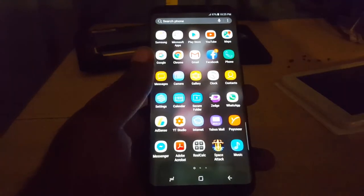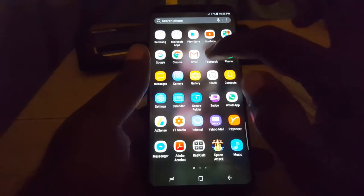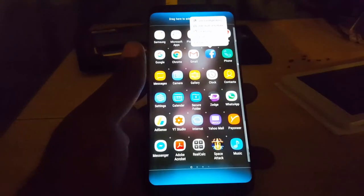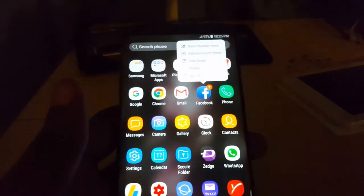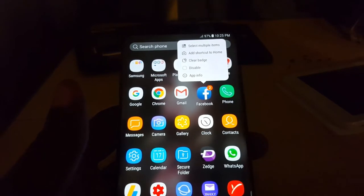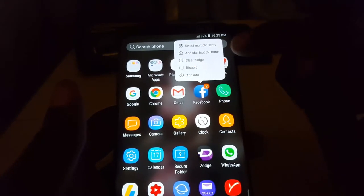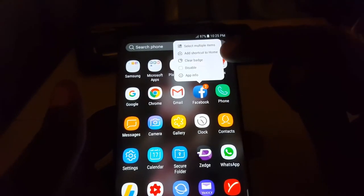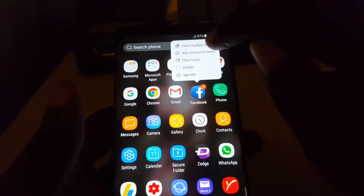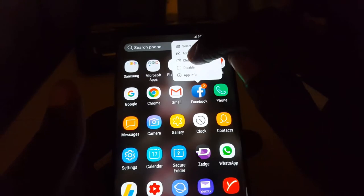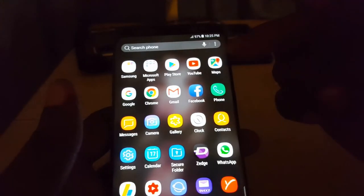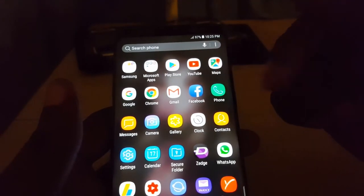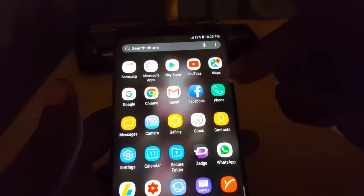You're going to long press. Once you do that you can just let go and you'll notice the options here. You'll notice the option that says clear badge, and that's the option you want to use. So you're going to tap that and you'll notice the badge is clear and I didn't open the app or try to find what was the new notification.